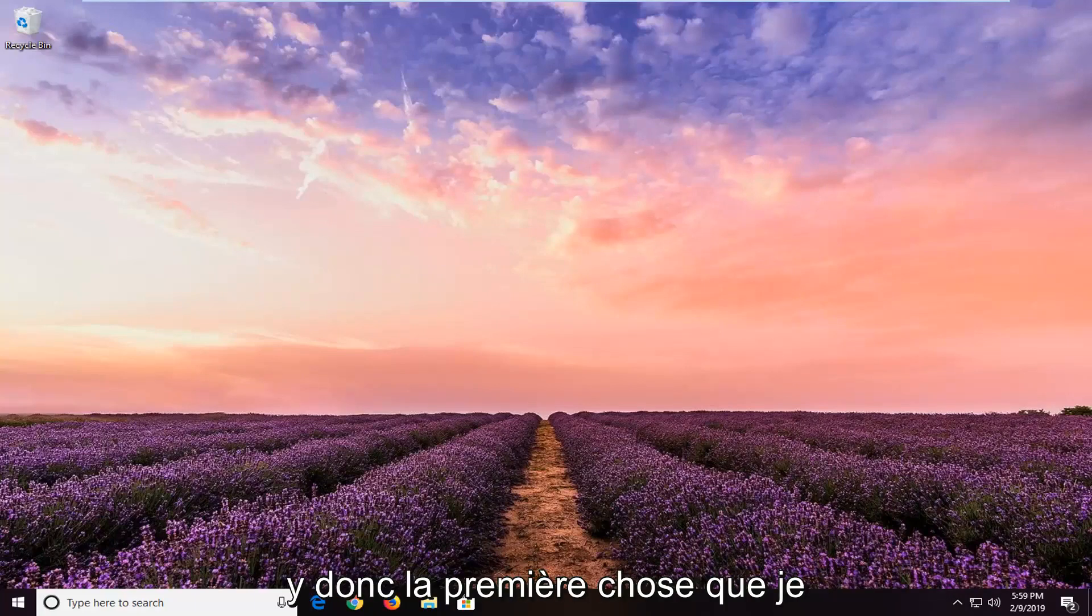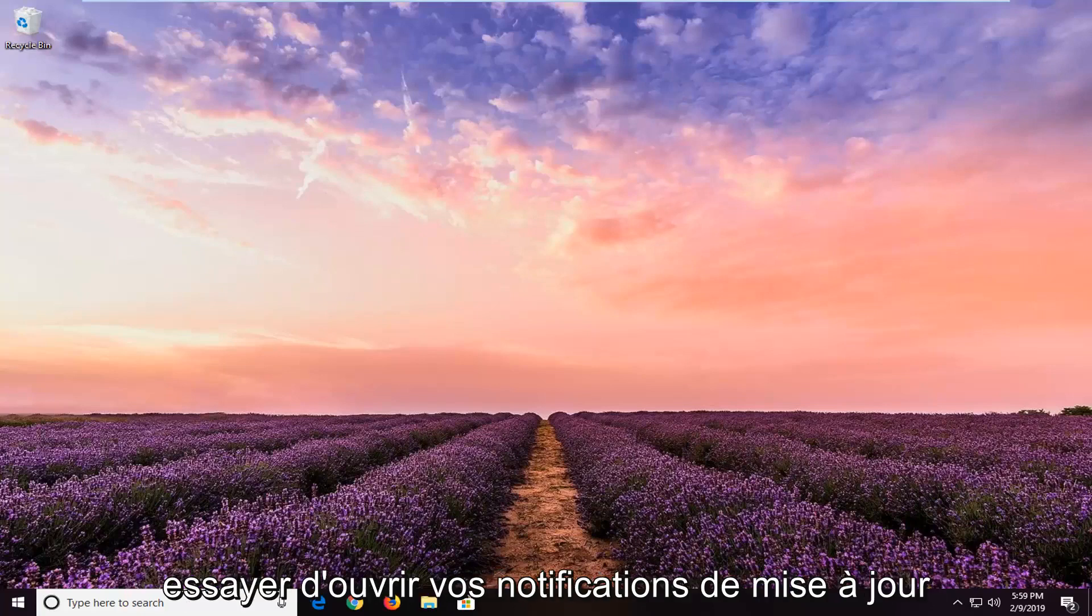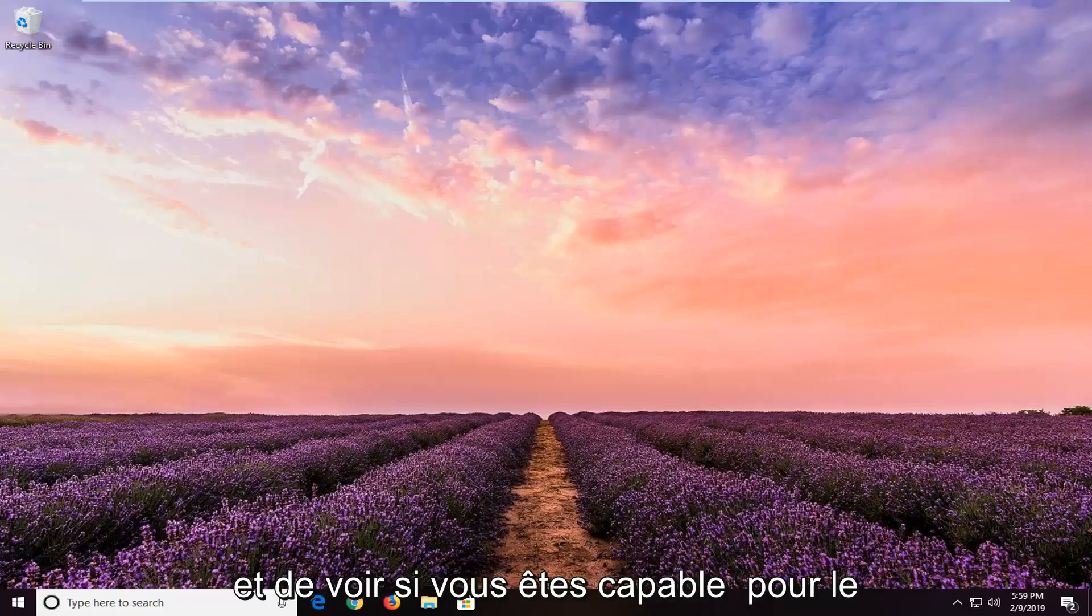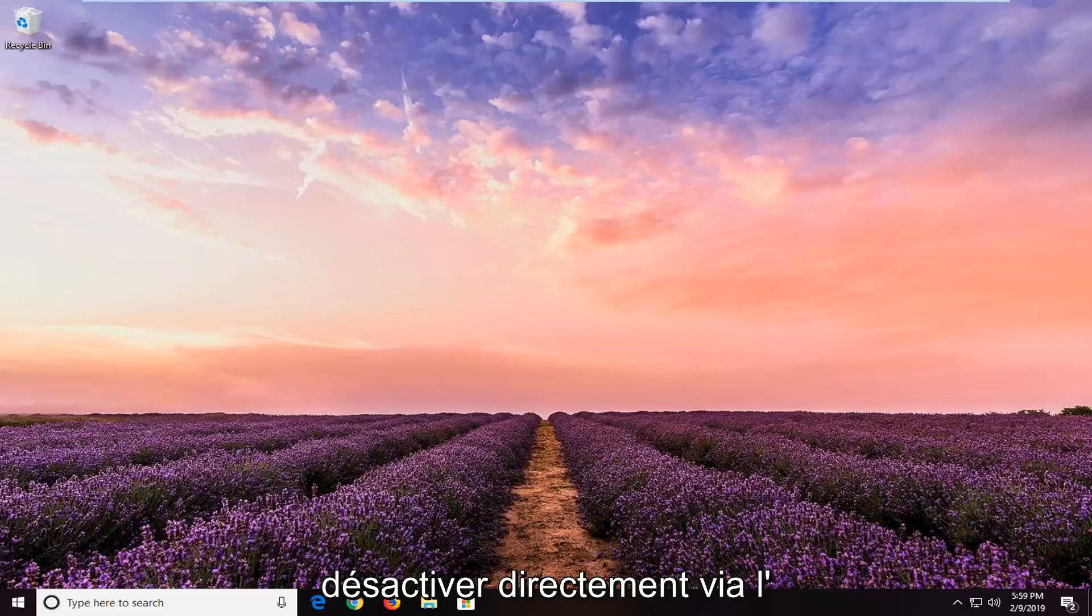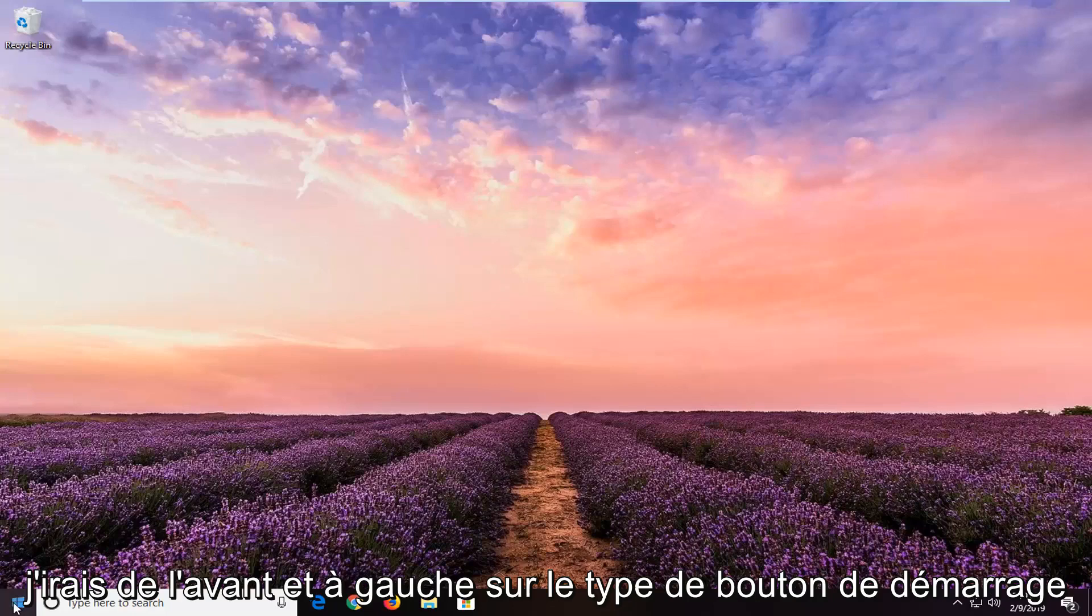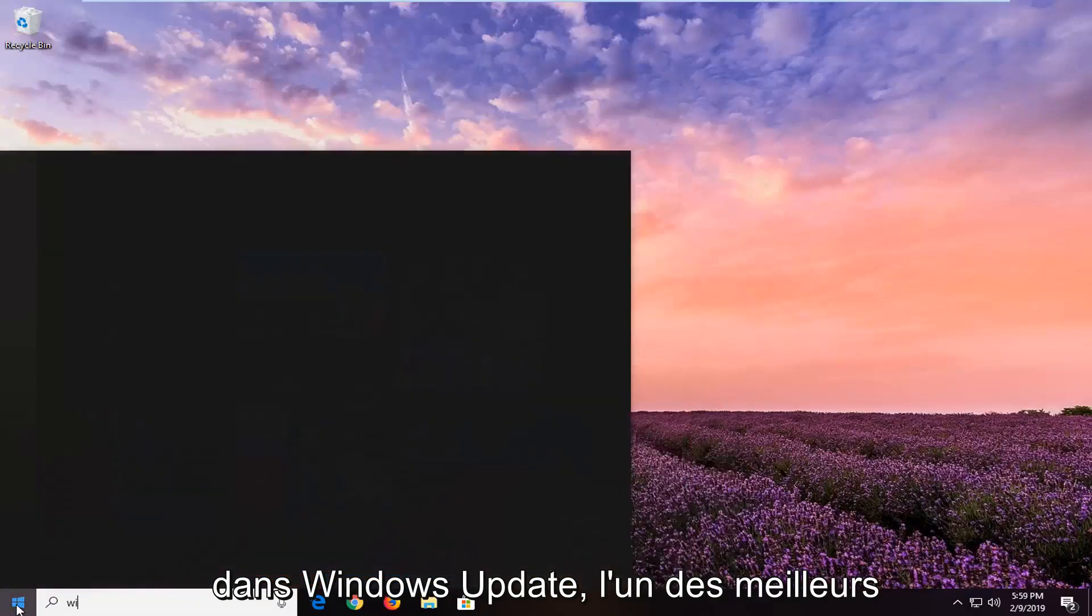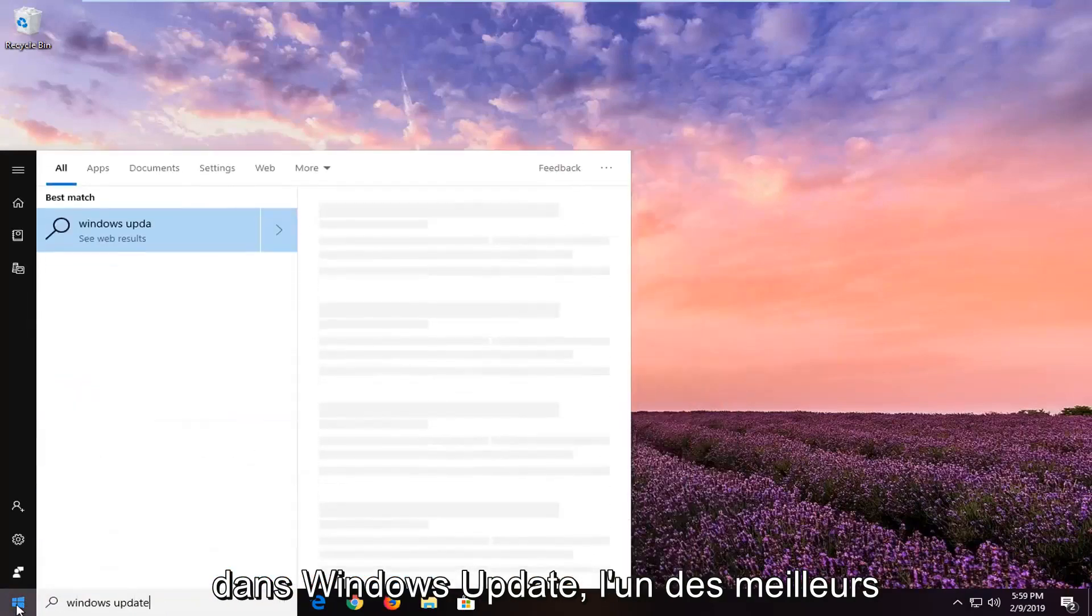So the first thing I would personally suggest would be to go ahead and try and actually open up your update notifications and see if you're able to disable it right through the main settings UI. In order to do that, just go ahead and left click on the start button and type in Windows Update.